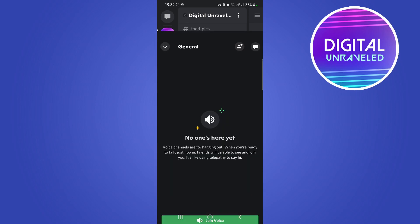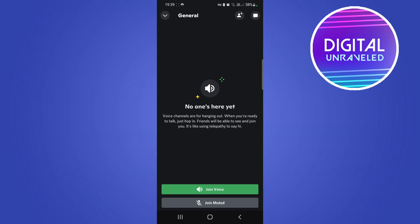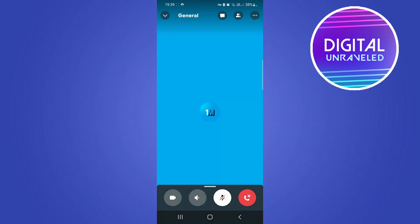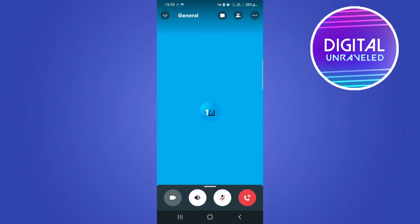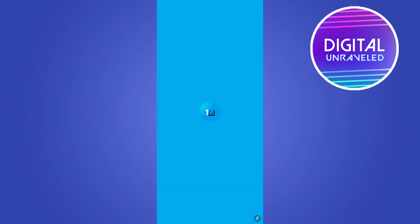Let me just enter this voice channel right here — that is the general voice channel for this test. I'm going to join muted for this example.